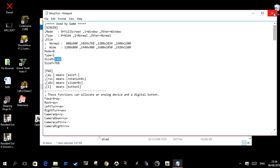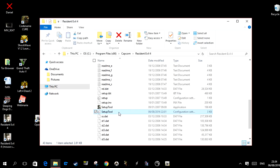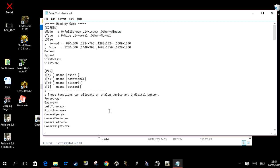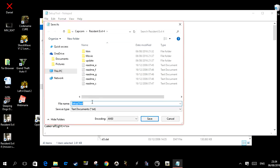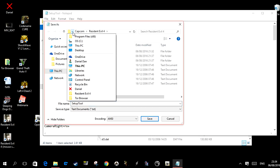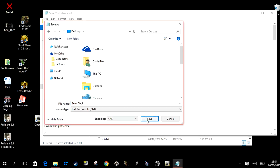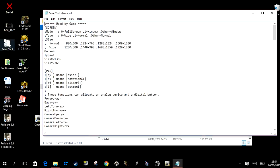You just change these numbers, close it, and it asks you to save it. But if it tells you access denied — like it won't allow you to actually save the file — what you can do is save it as, let's say on your desktop, press Save, and it will be saved there.